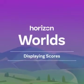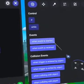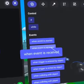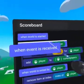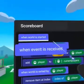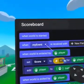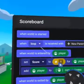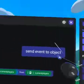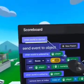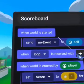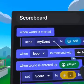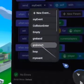In our scoreboard, we need to create a display loop. Bring over the When World is Started and When Event is Received code blocks. Change My Event to Loop. Then, place the Send Event to Object code block in the World Start event. Select Loop from the My Event dropdown.